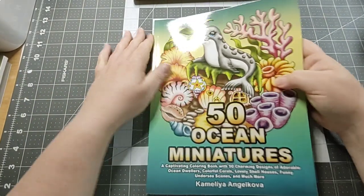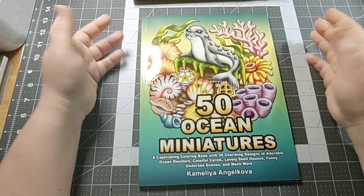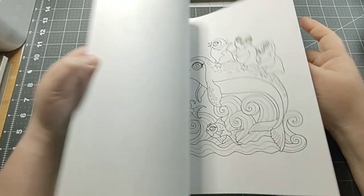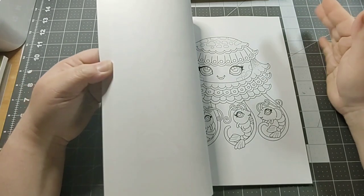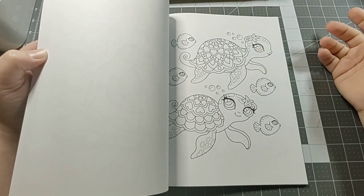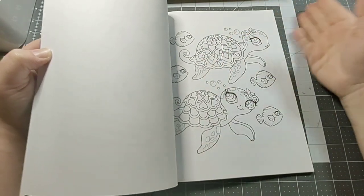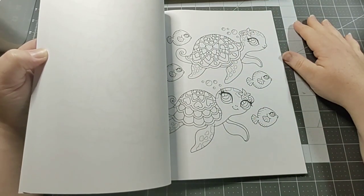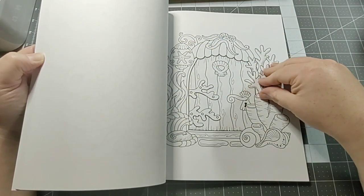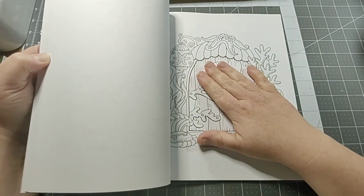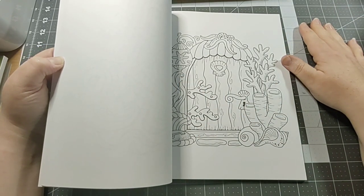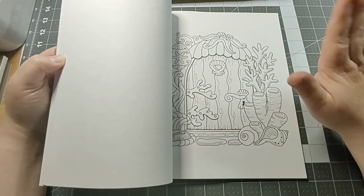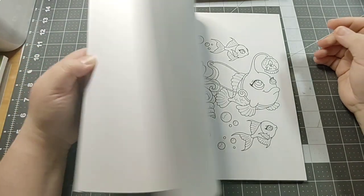My next book is 50 Ocean Miniatures by Camila Angelkova. I know y'all have seen this before and you're probably getting tired of seeing the same old books, but for those who have not and have just stumbled upon my channel by accident, these books are so cute. You could color this simple or you can color it like you're an artist, like a masterpiece. That's why I like these books, because they're for everybody. They're for the simplest colorer and for people that love to just go crazy with shading and backgrounds.